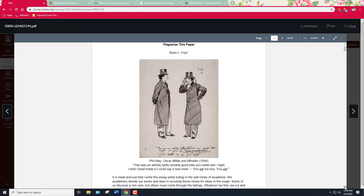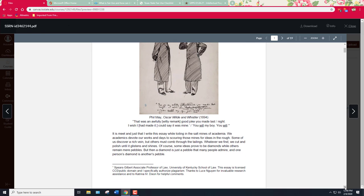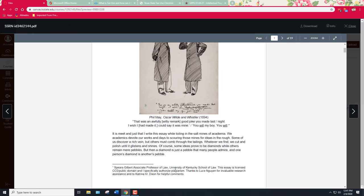This is a paper called Plagiarize This Paper by Brian Frye. He's a legal scholar and he writes about plagiarism. And he does include a license on this essay. At the bottom here it says this essay is licensed CC0 public domain and I specifically authorize plagiarism. He talks about the legal concept of plagiarism in this article. And he's being a little bit tongue in cheek, but he does analyze the concept.